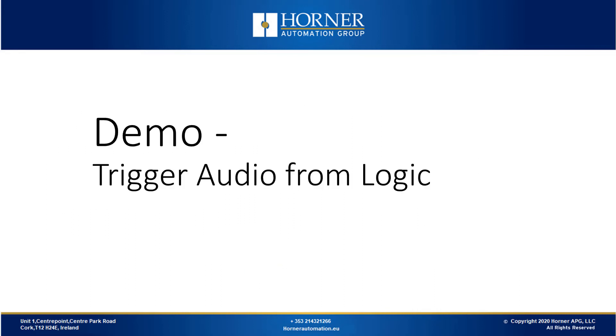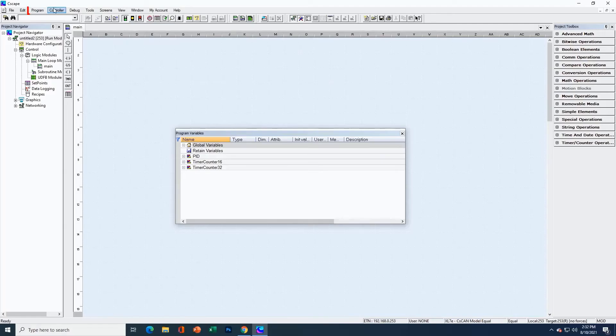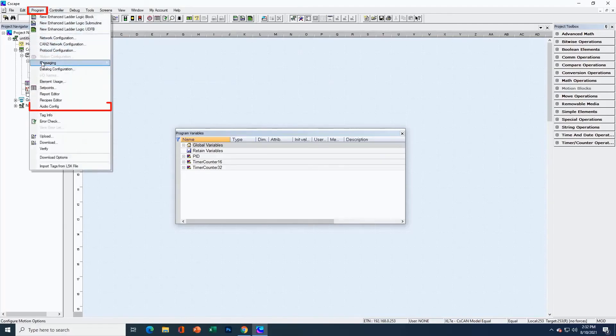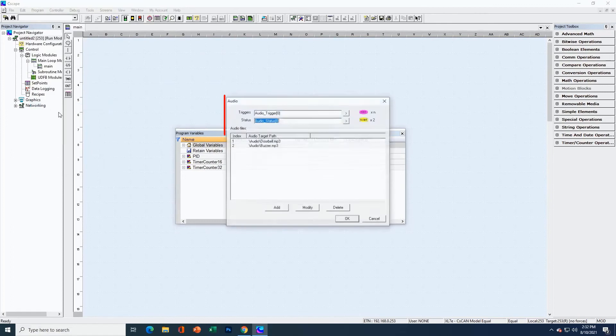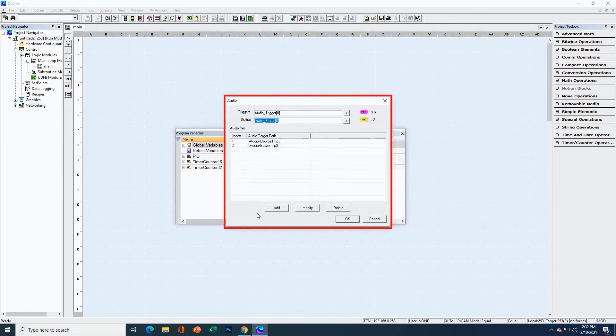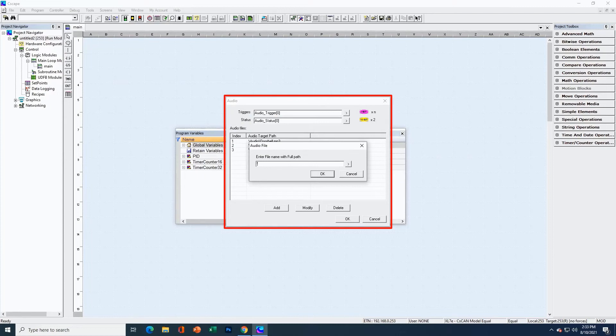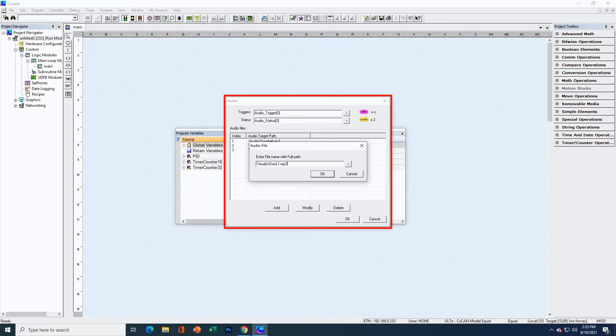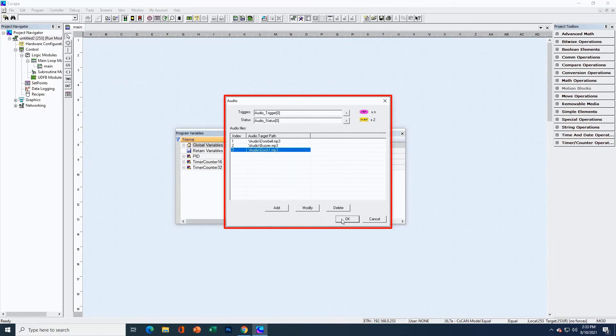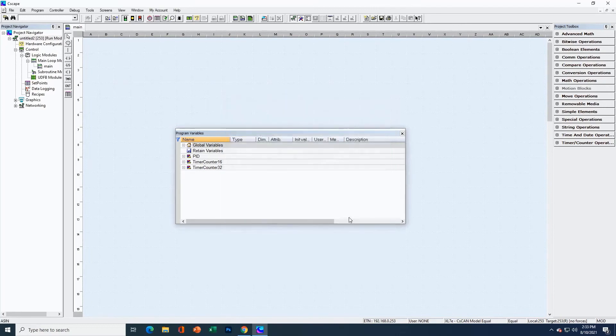Now let's demonstrate this functionality in Cscape. We're back in Cscape and we're going to go back into the audio configuration. Let's add another audio file here. Let's say this is for the application where we want to send an announcement out over the warehouse PA whenever a truck comes into the dock. Let's say we've got the audio file we want and it's called Dock1. So we'll type in the file path and name in single quotes. So now we've got a third file that I've added to my audio configuration here. And that will be triggered by the third trigger bit.